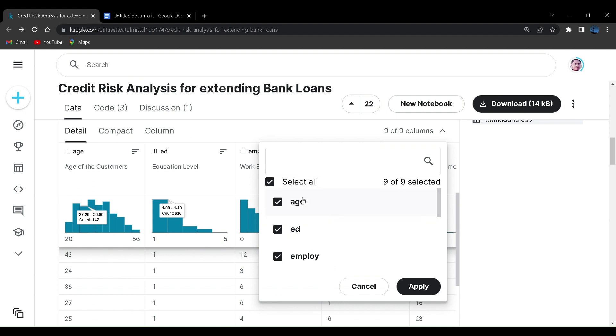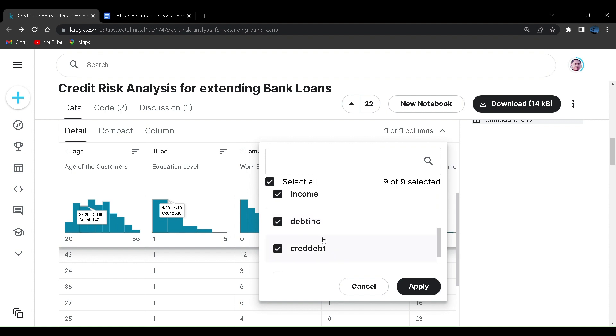Let us see what kind of columns it has. Here you can see it has age, employee ID, the employee income. Employee income will be a very useful feature. Address will be a useful feature.